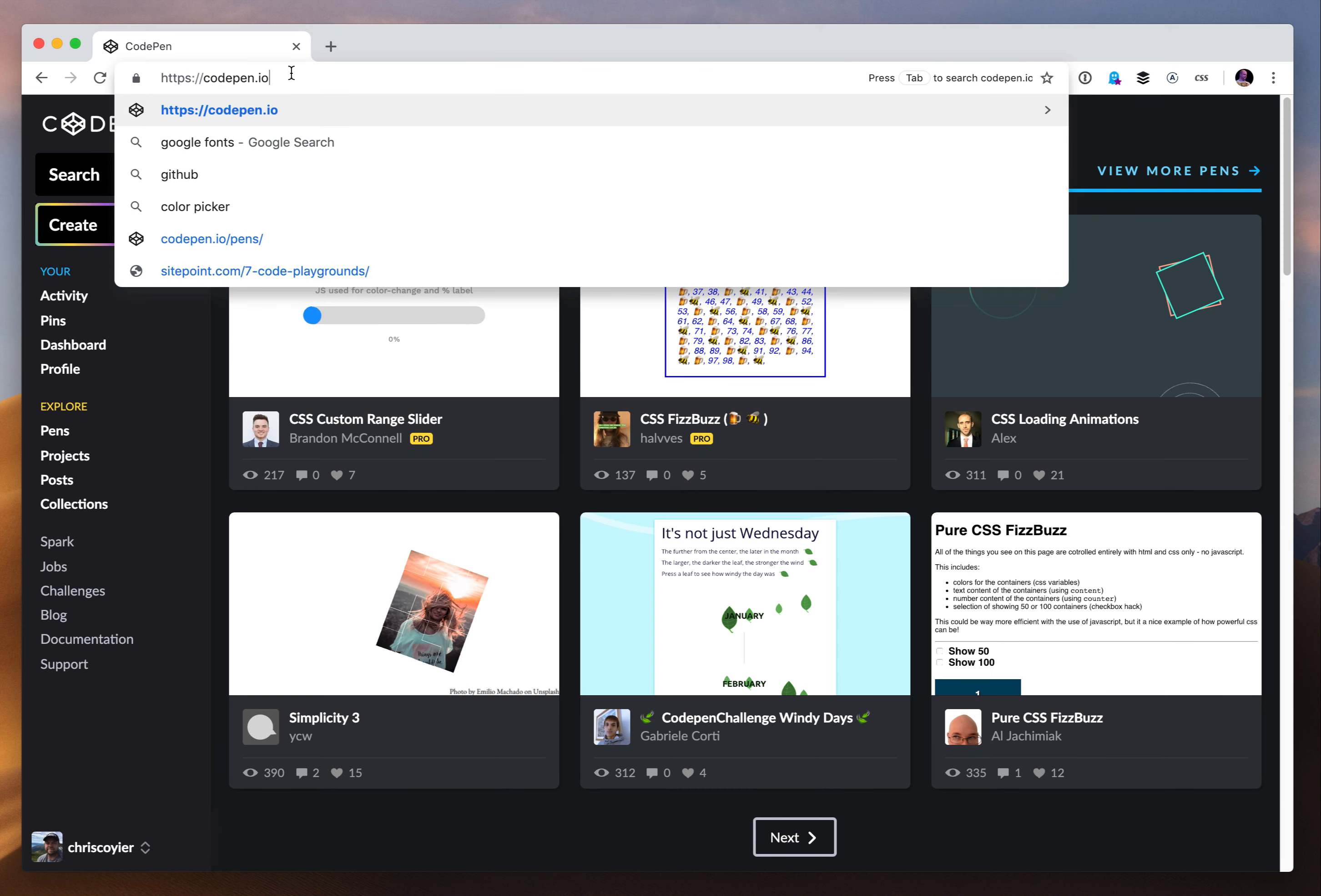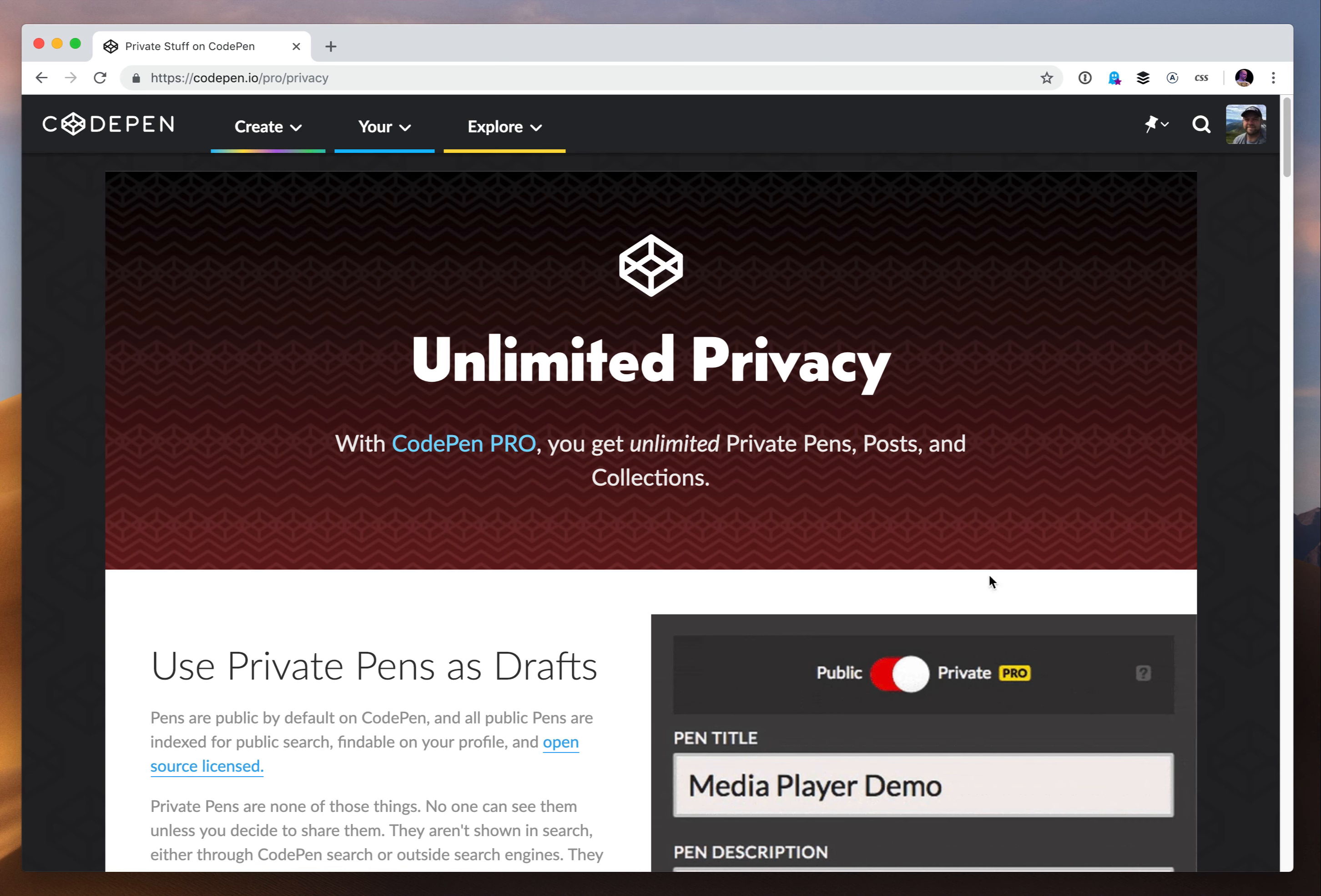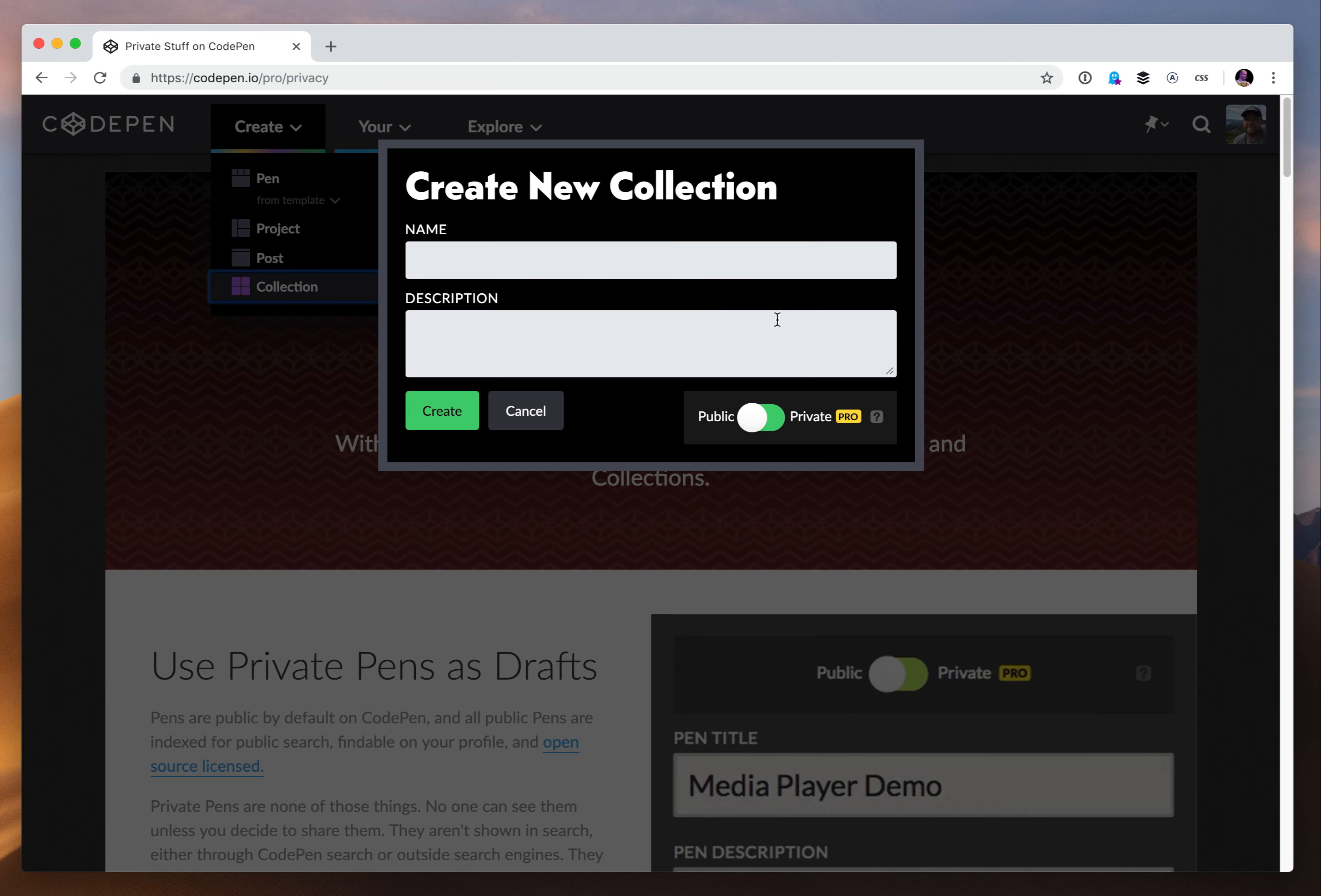It works the same exact way for projects. Of course we say unlimited privacy. In fact we have a landing page that describes privacy and we say it's unlimited privacy because you have unlimited pens. There's no limit to how many pens that you can make or posts or collections on CodePen. Projects are limited in number of them, but they're unlimited in that as many projects as you can make is as many of them as could be private. So no limits that way.